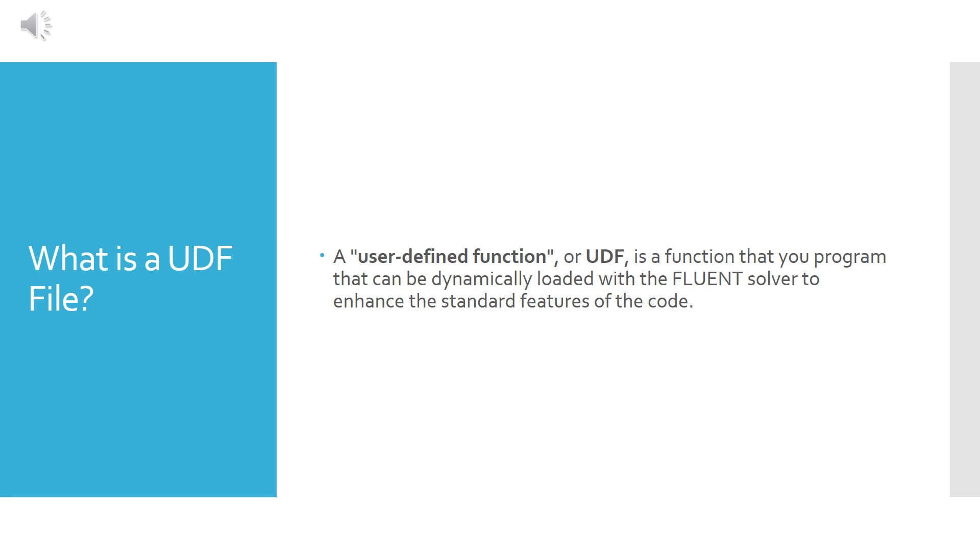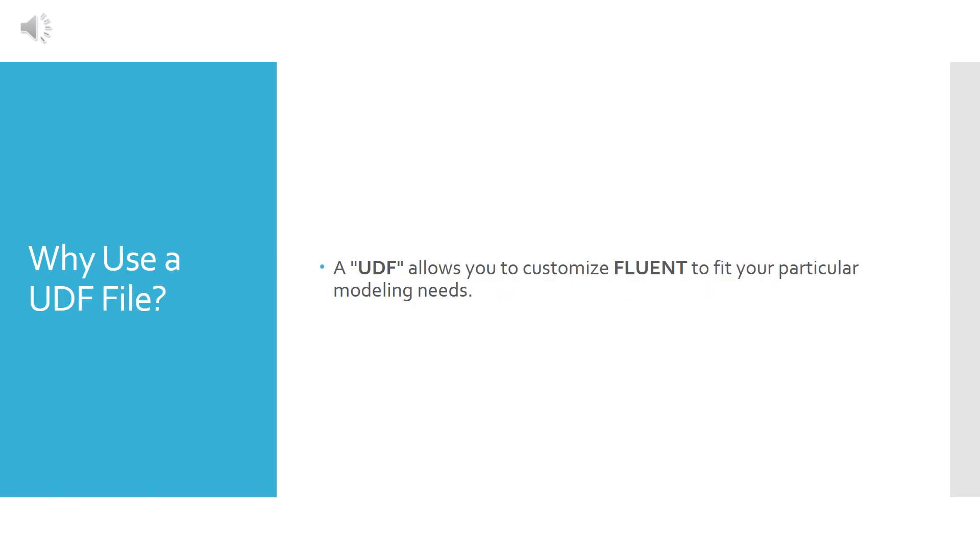So what's a UDF file? A UDF file or a User Defined Function is a function that you write as a program and can be dynamically loaded with the Fluent solver in order to enhance the standard features of the code.